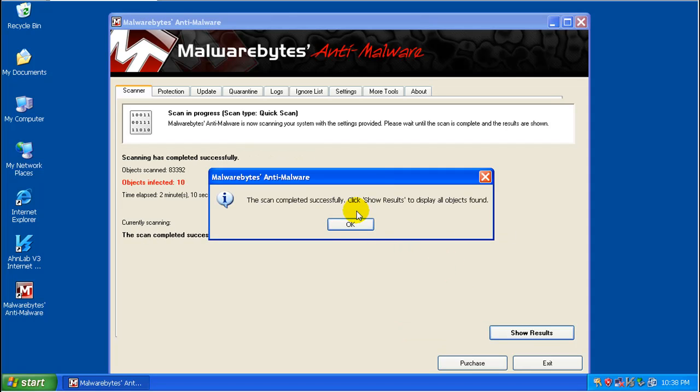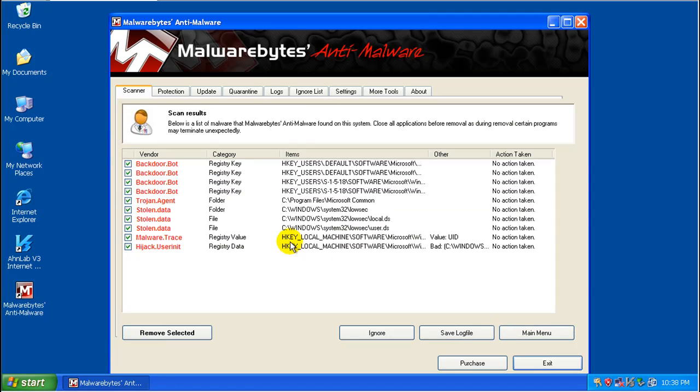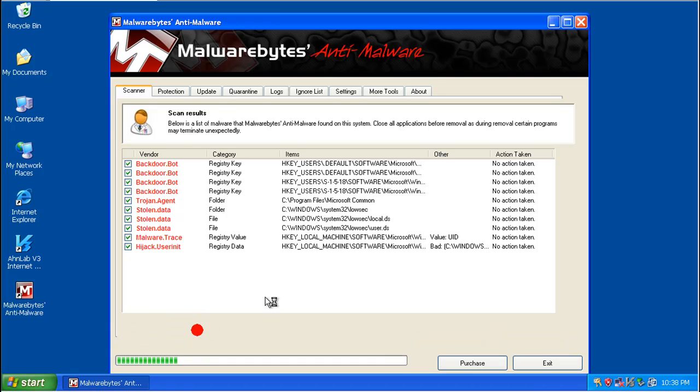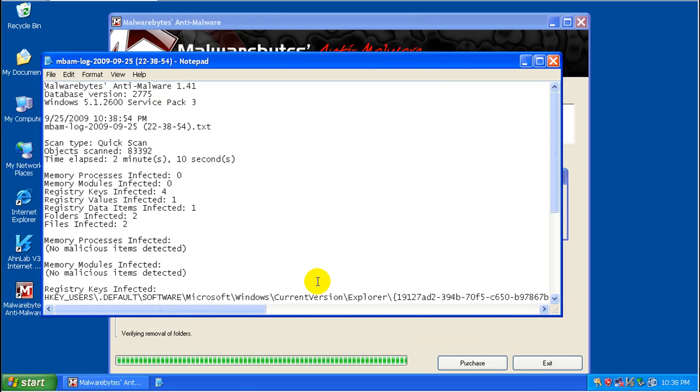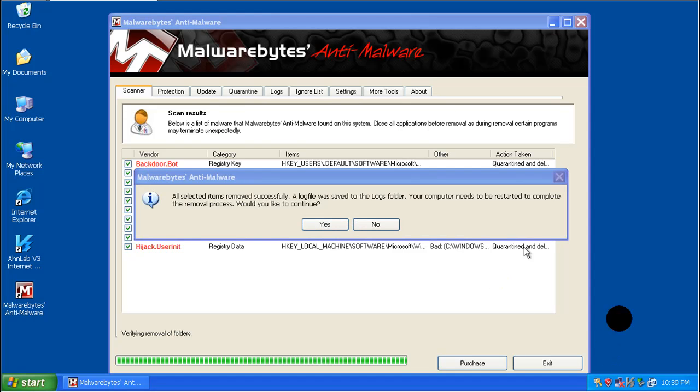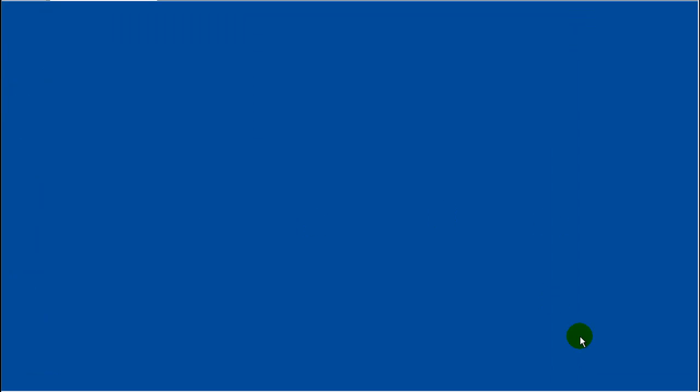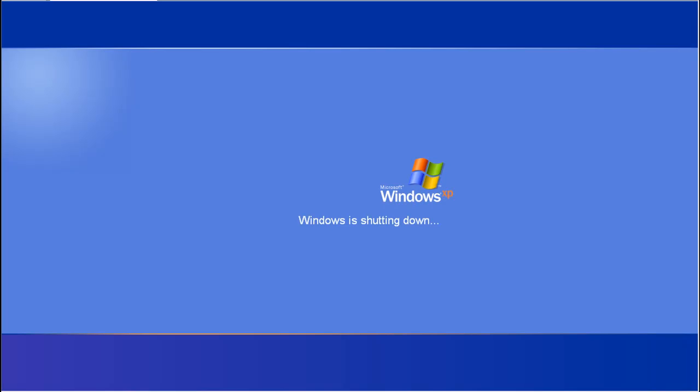Okay, so Malwarebytes just finished. Found 10 things. Let's look and see what I found. I found a couple of backdoor bots, Trojan agent, a couple of stuff. So let's remove the selected. And even my sound card is dead apparently in the virtual machine at least. And let's restart this. And I'll be right back.